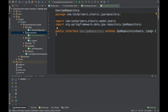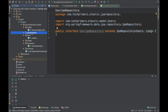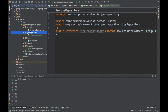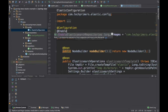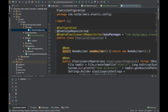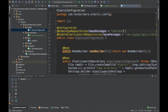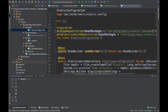In order to make it work, we need to add the JPA configuration. We already have Elasticsearch repository enabled, so we need to enable the JPA repository as well. We add the @EnableJpaRepositories annotation and provide the base package: com.techprimers.elastic.jpa.repository.